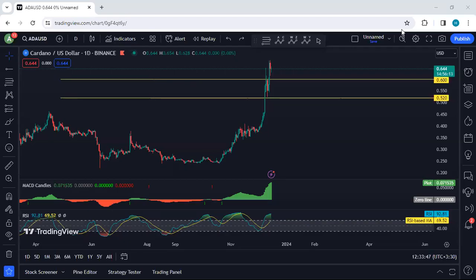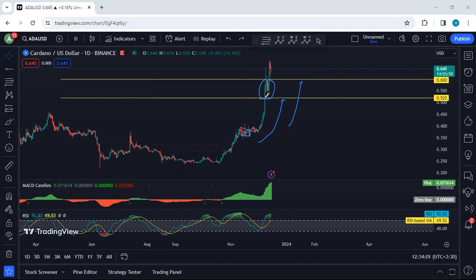Starting with ADA, I want to give a quick update. Referring to my last analysis, since the price was within the range we discussed, we were looking for 52 cents followed by 60 cents as the target. I mentioned I wanted to see the breakout of that level, and as we can see the price broke it.